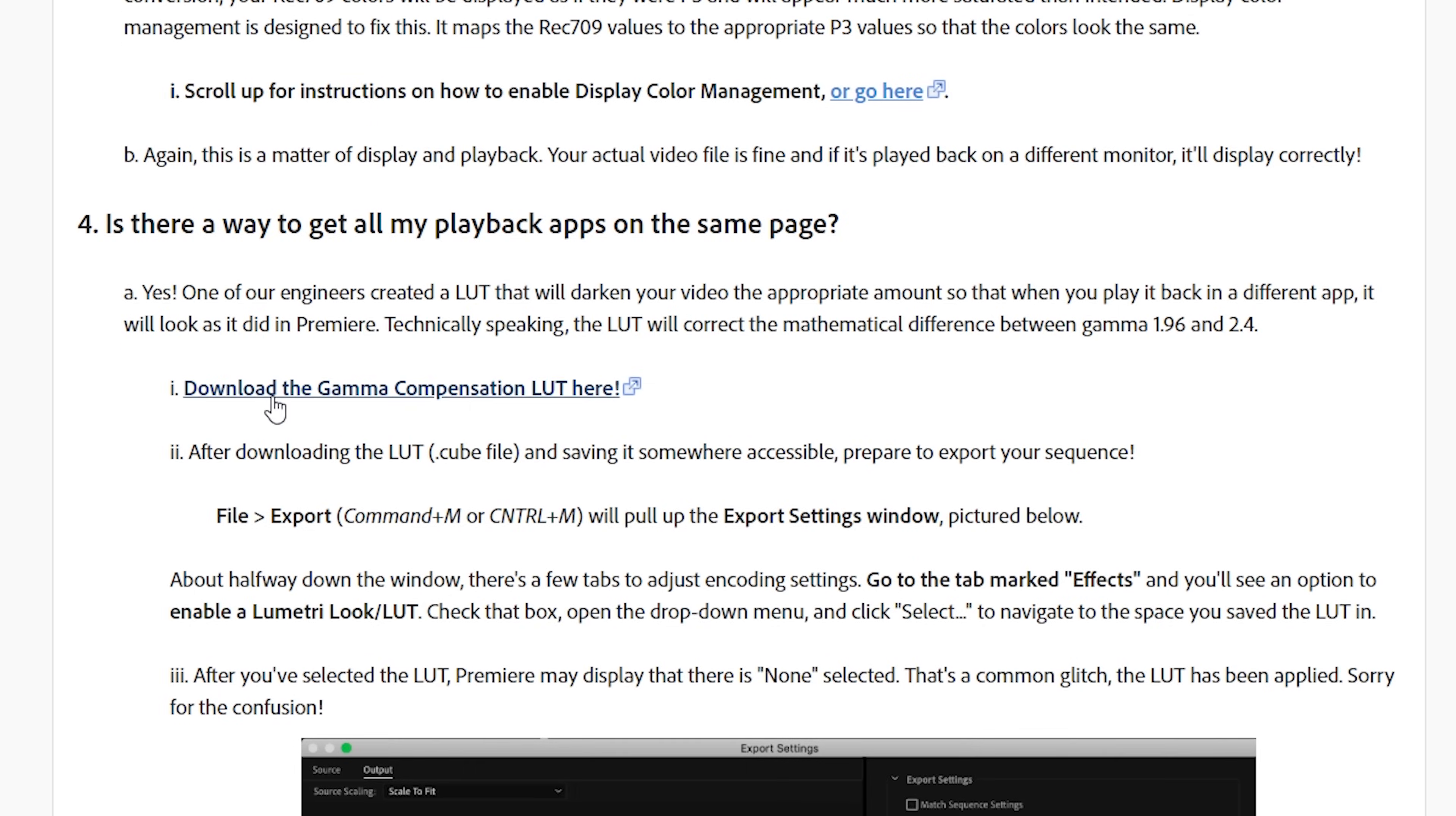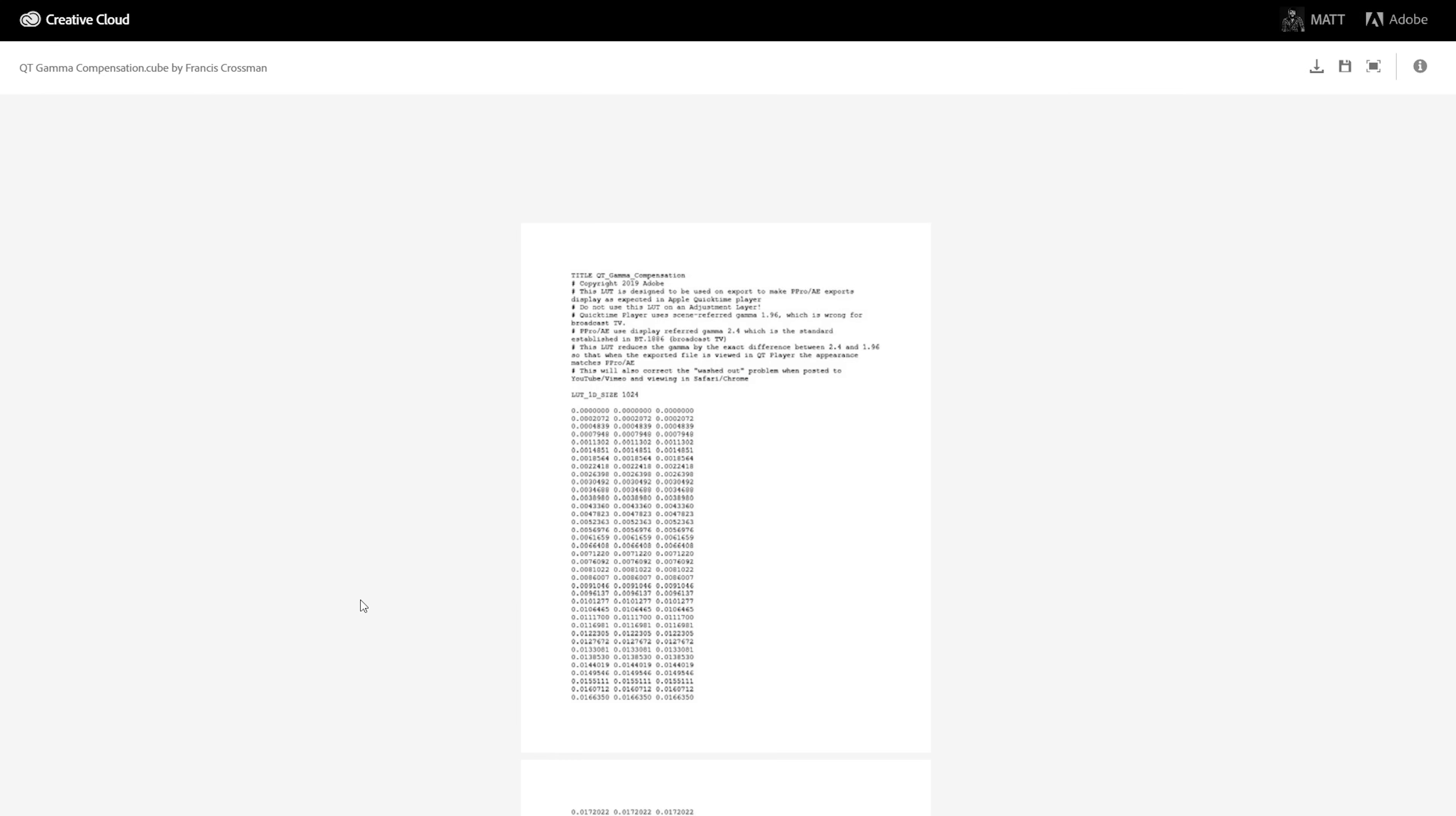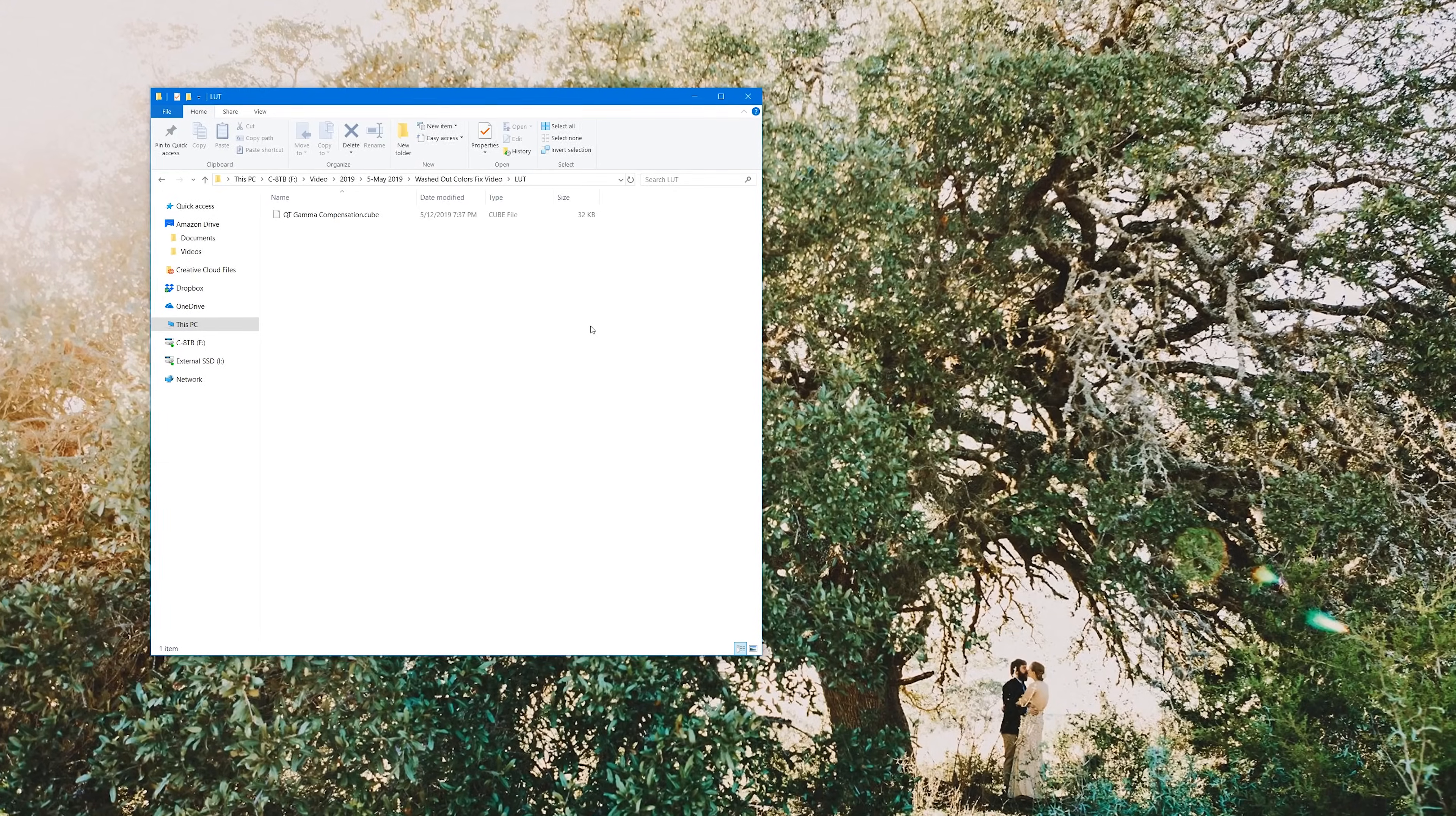The good news is that the fix for this issue is simple. Adobe has created a free video LUT that you can download, and it will make your exported videos look the exact same as your previews. I've included a link down in the description where you can download the video LUT directly from Adobe, and I've also mirrored it on my site as well in the event that it gets deleted or something like that.